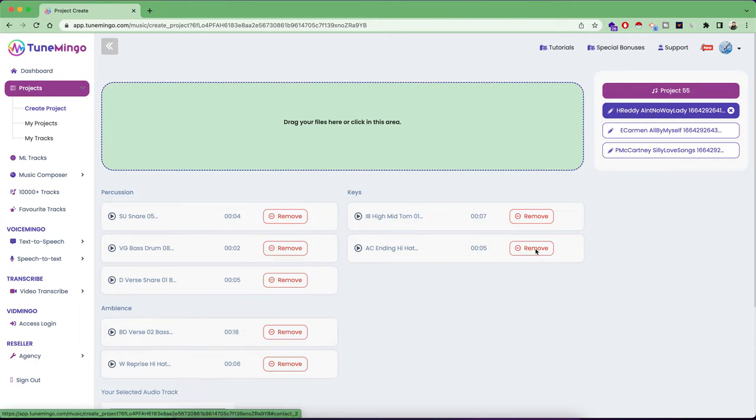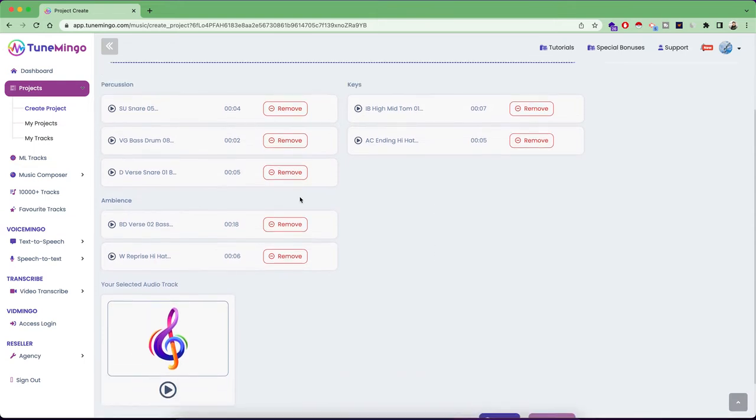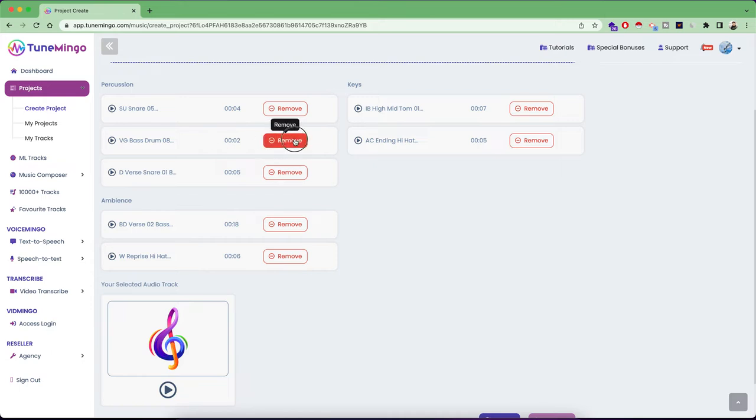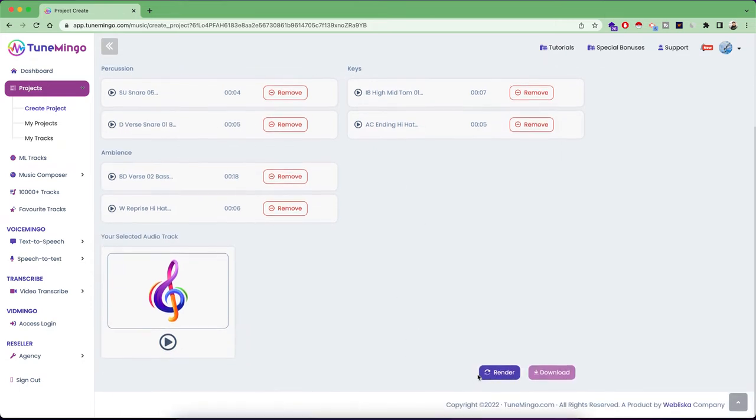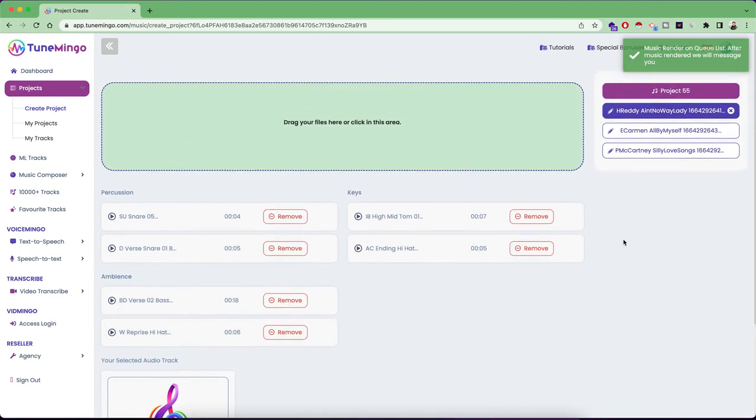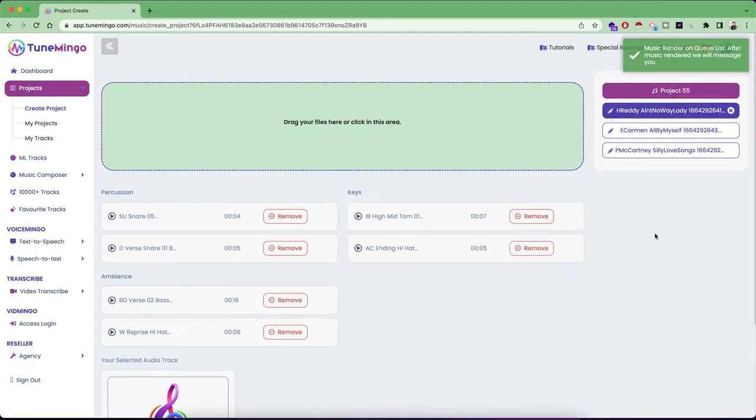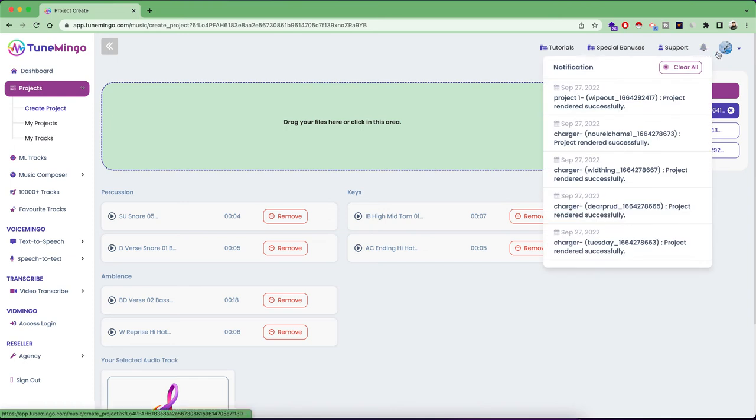So once you select all the combinations, if you do not like something, you can listen to any of it and just remove. So for example, if I do not like this one, I will just remove this one. And I will click on render. So once our render button is clicked, it will be on our queue list. And you are going to receive a notification right here in the new section. So once it's rendered successfully, you will receive a notification here.